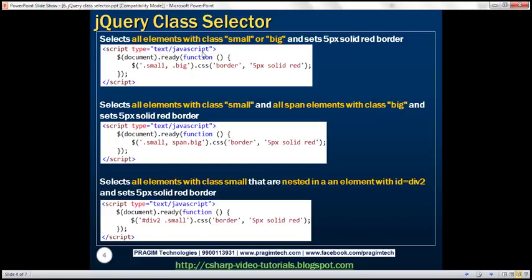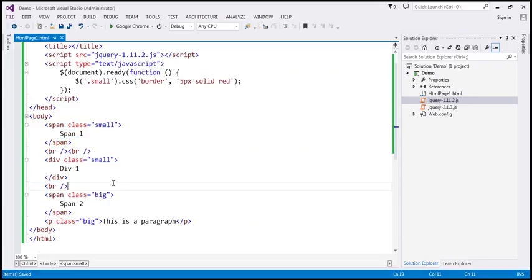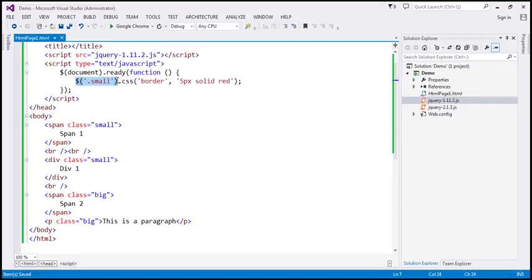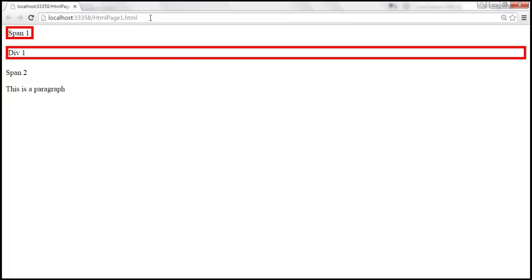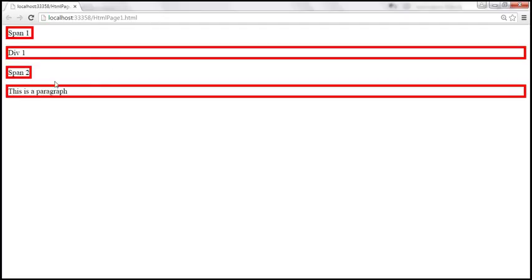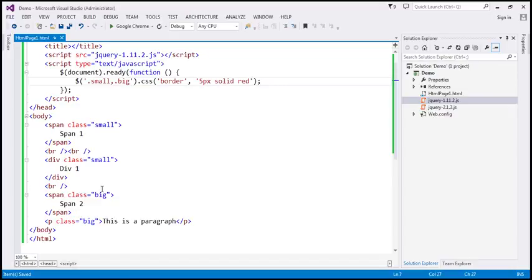Now let's find all elements with class either 'small' or 'big'. All the elements in this HTML have either class 'small' or 'big'. The current expression only finds elements with class 'small', so we also want to find elements with class 'big'. I'm going to put a comma and then '.big'. When we reload, we should get a red border around all the elements, because they all have either class 'small' or 'big'.